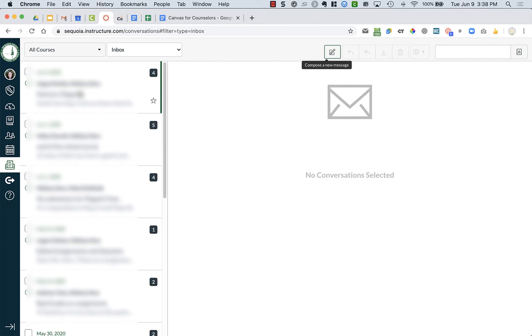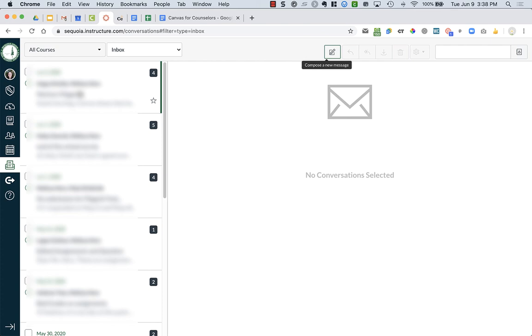But if you have not changed any of your notification settings in Canvas, when a student sends you a message from Canvas, it automatically gets forwarded to your Gmail. And you can respond to the Gmail, and it will go back to the student through Canvas. And students should technically see their messages that get sent through Canvas to them in their Gmail, because that should be auto forwarded unless they've changed their notifications.